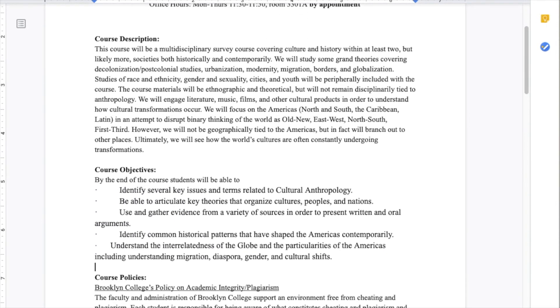In the course objectives, I like to be able to leave open space for students to actually tell me what they would like to learn.